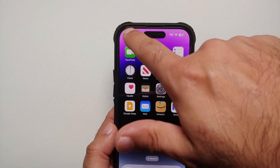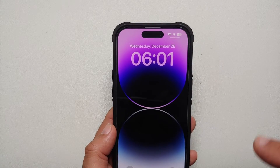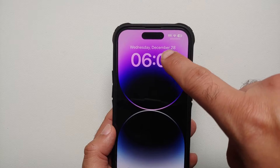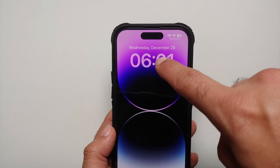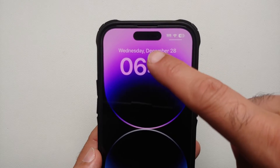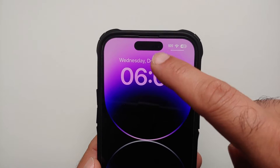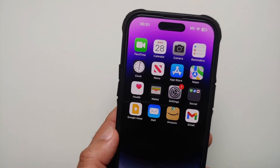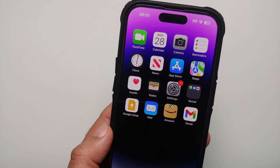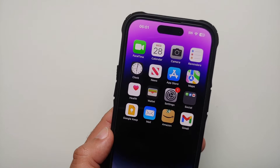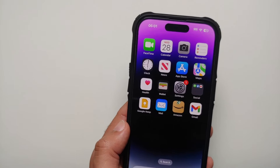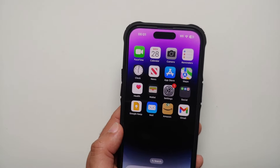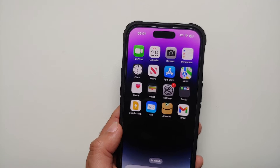Hey peeps, what's up — Manji here back with another video. In this video I'm going to show you how you can change the clock font on your lock screen on the iPhone 14 Pro, iPhone 14 Pro Max, or for that matter any iPhone 14.